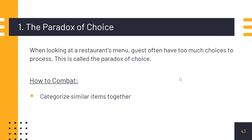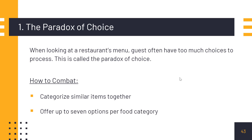Once you categorize, people will have an easier time — like a wine list should be in its own section, drinks in their own section. Second, offer up to seven options per food category. If there are too many items in one category, it causes information overload and leads back to the paradox of choice. So keep it to around seven options. Seven is the maximum — you can also have five, four, or six.